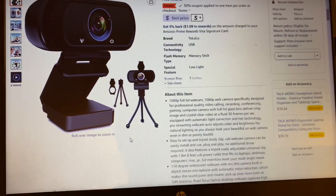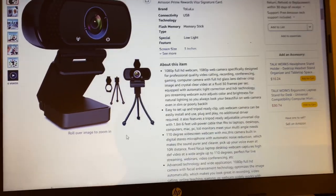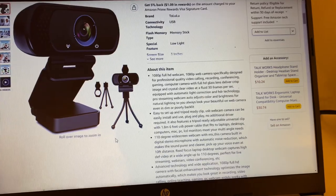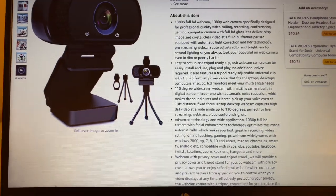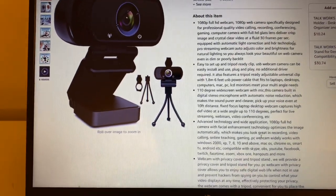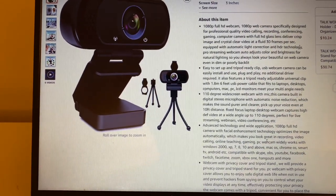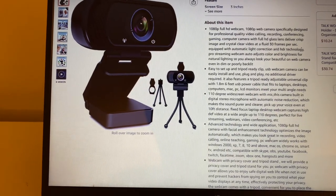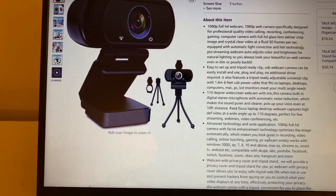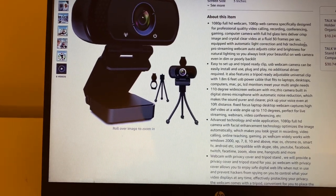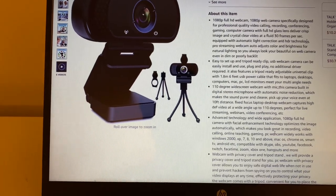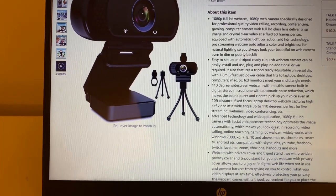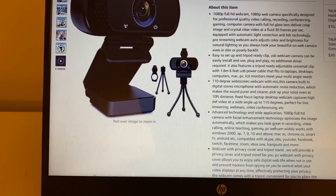This webcam has 1080p and it has a microphone attached to it. So this tells us there's a 110 degree wide screen webcam with mic.